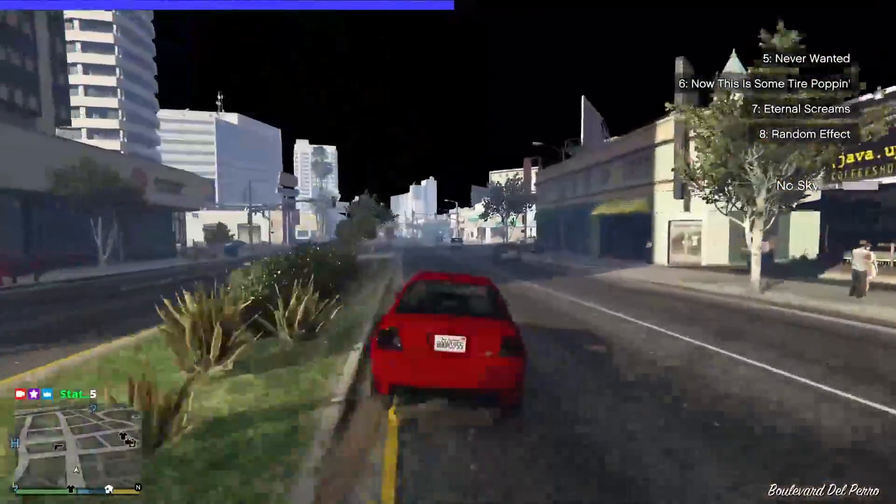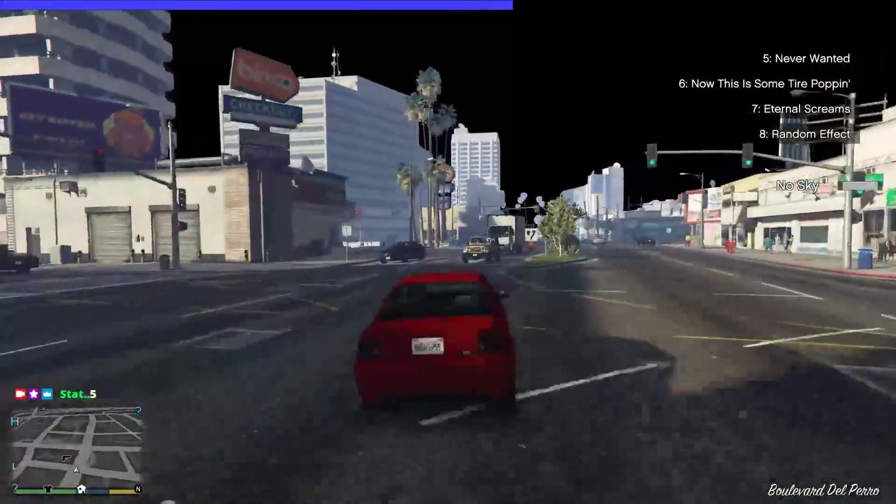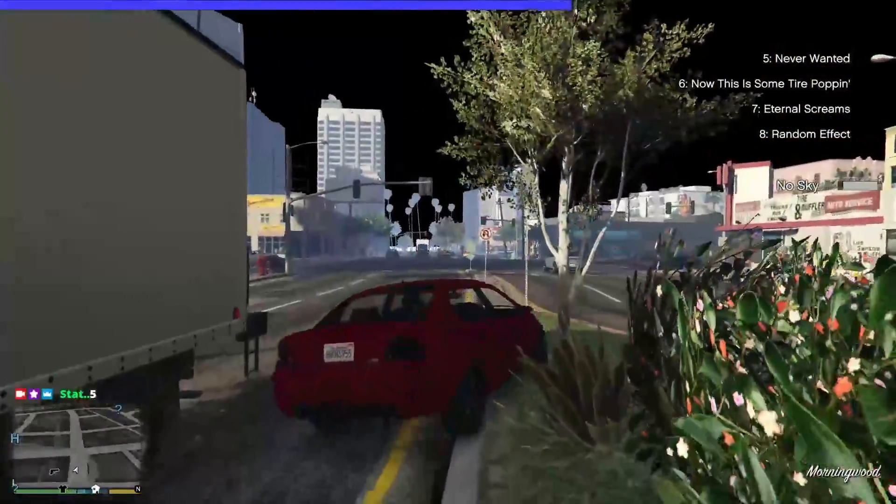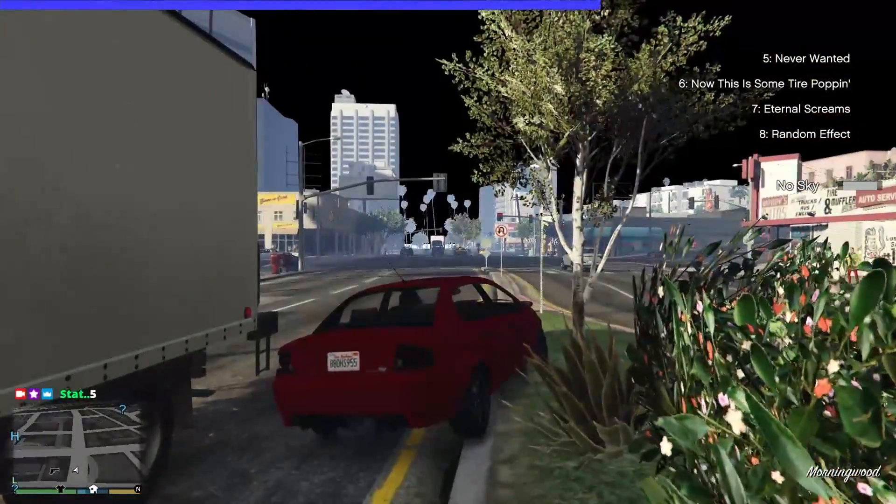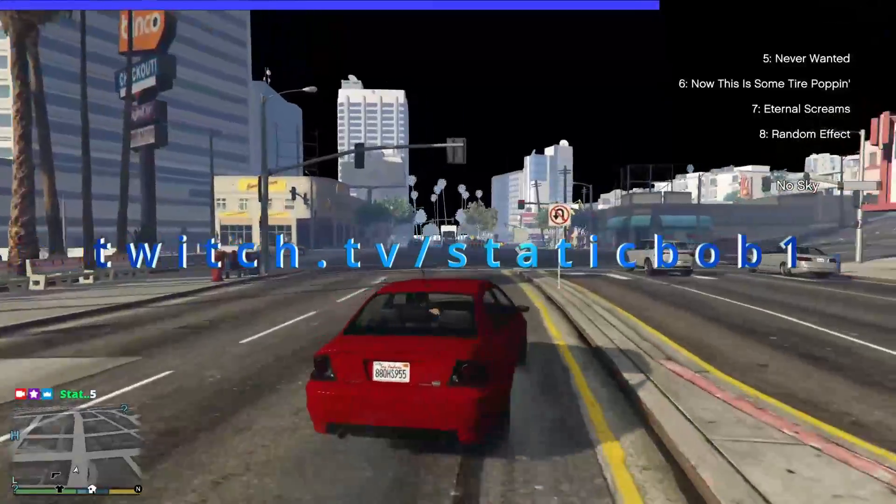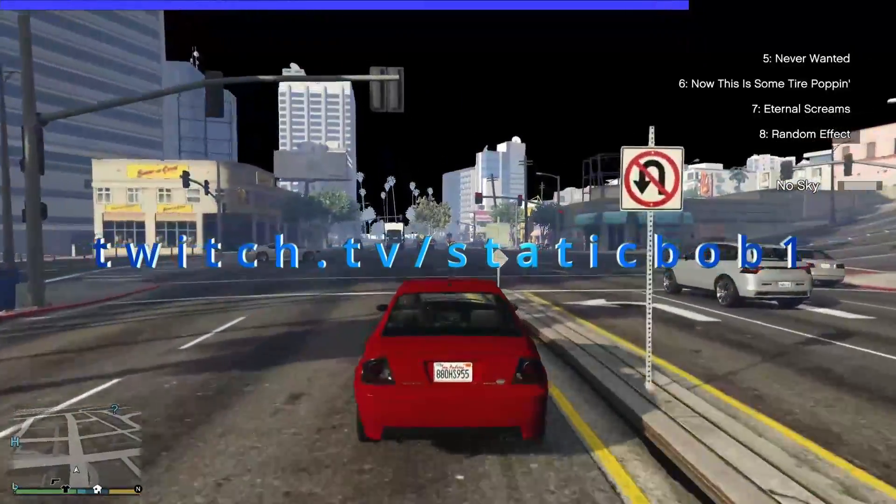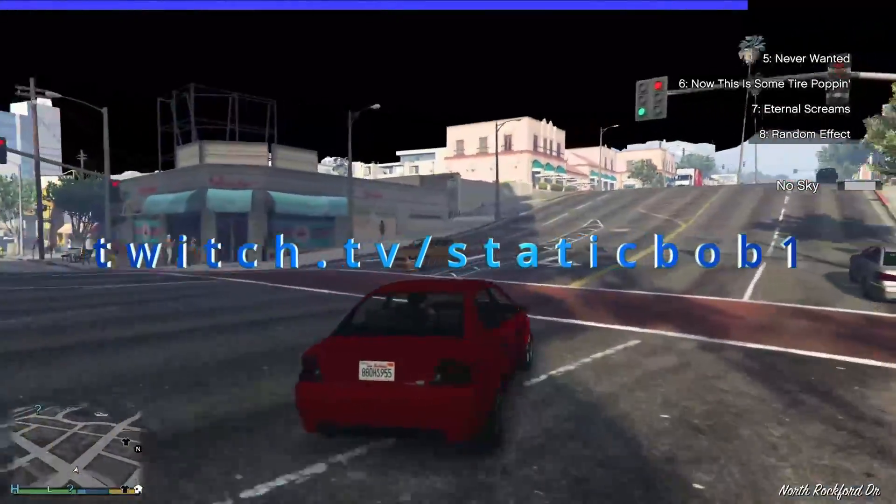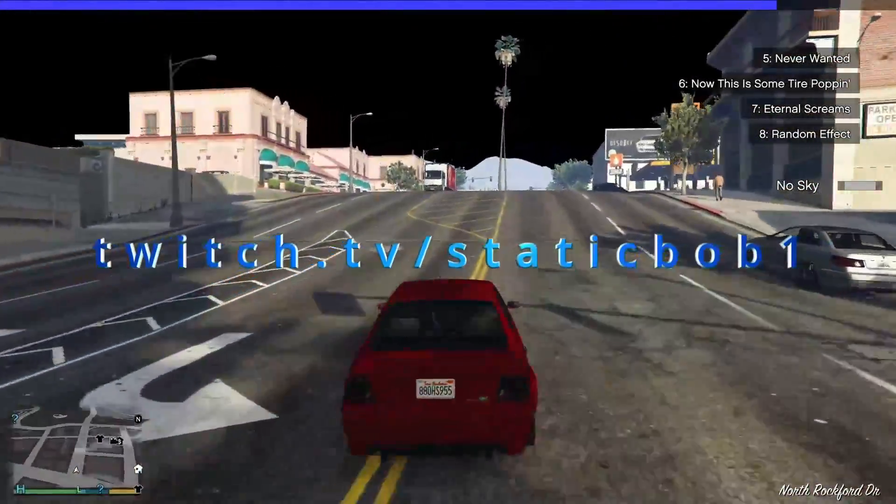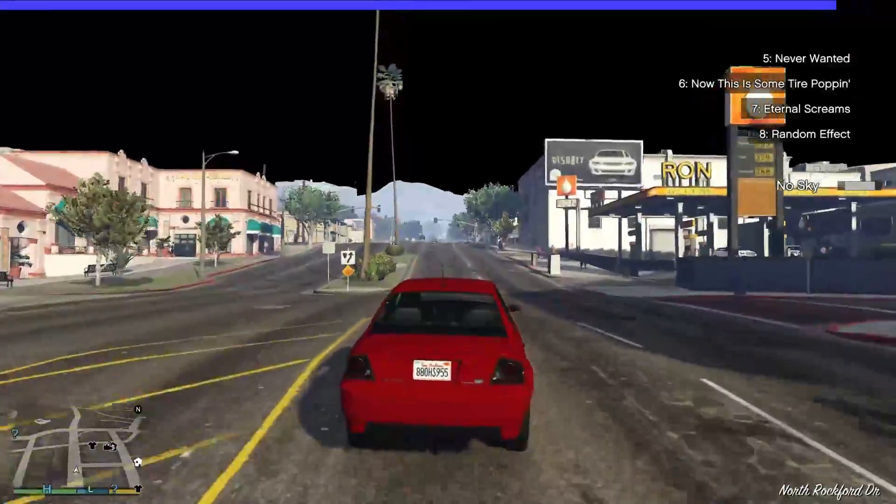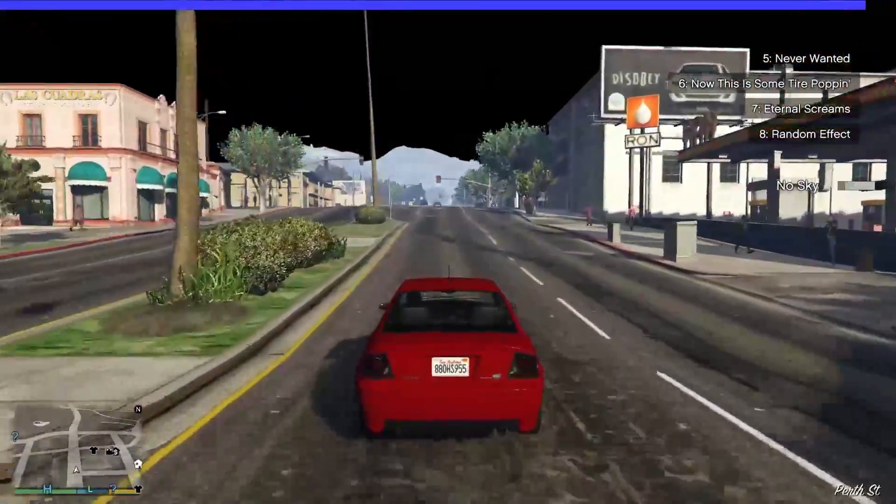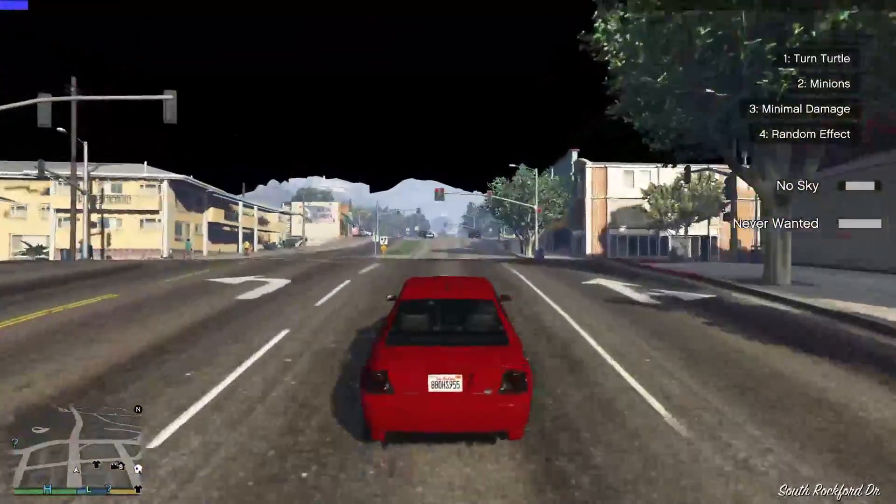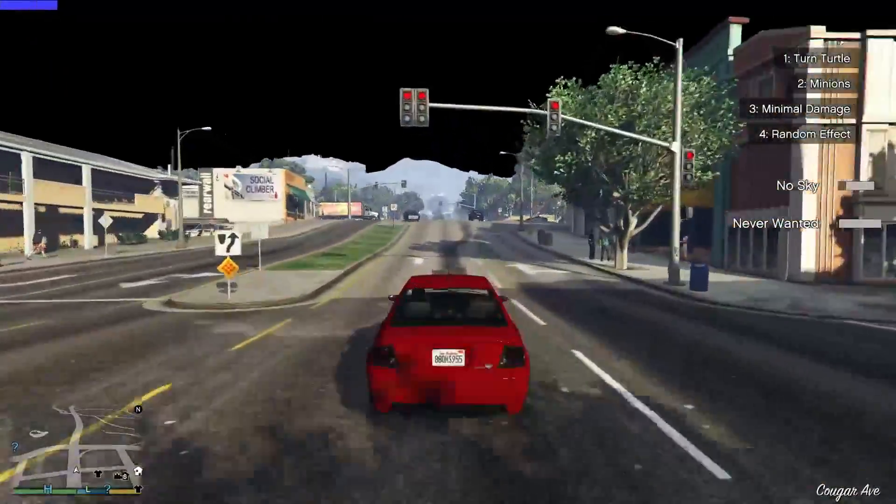We also stream this live on twitch.tv/StaticBob1 if you want to join in on the voting as well. But until next time, take care everyone, have a good one.